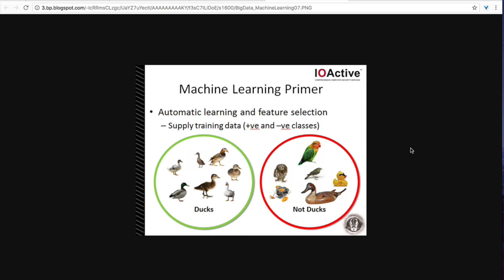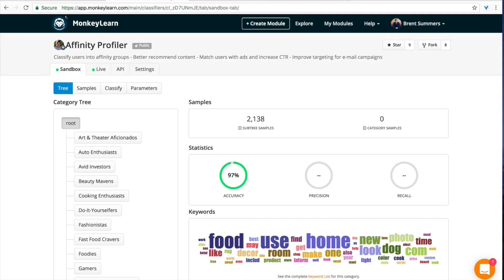But for our purposes we're going to be relying on an already built out model called MonkeyLearn's Affinity Profiler. And how this works is they have a ton of keywords and suggestions from all over the internet and they bake this into one big machine learning model.